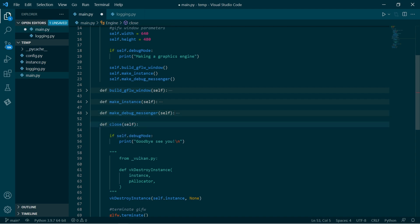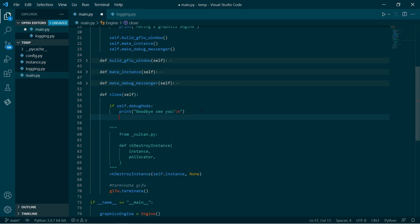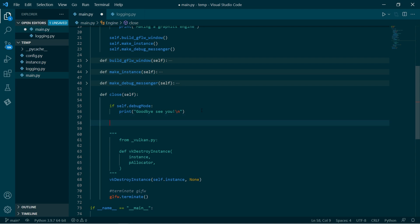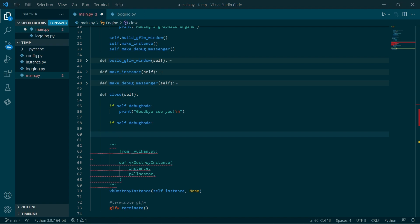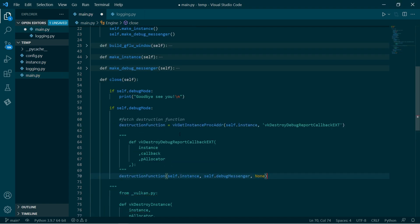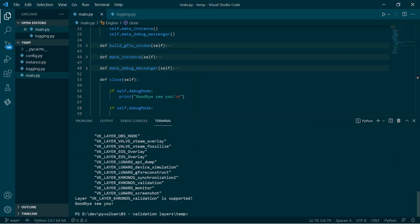Now we'll go to the close function and we'll destroy the messenger. Again, we need to query for the procedure address based on our instance to get the destruction function. Then we call that function — and there it is. Run this again and now it's all working. No errors.